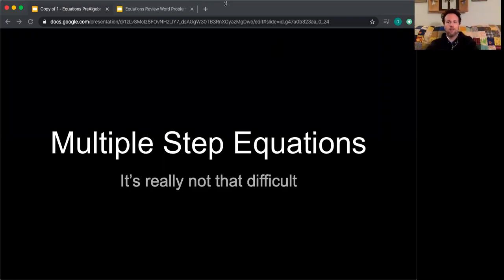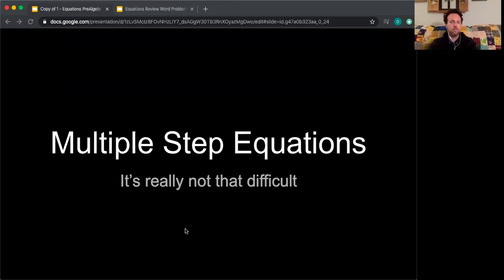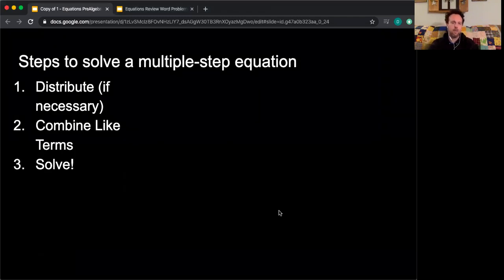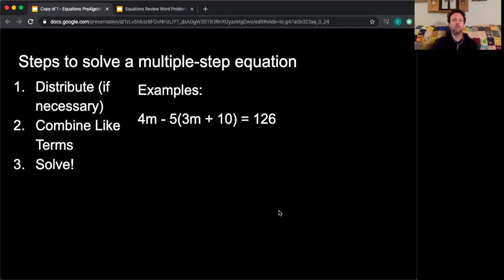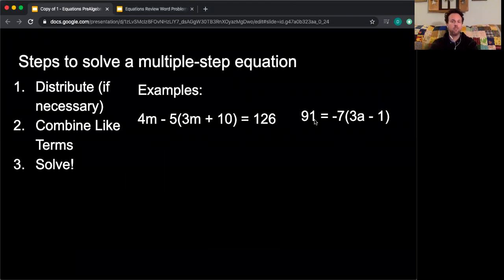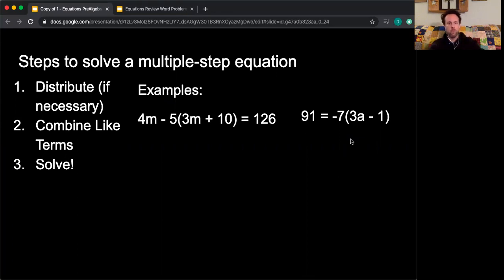Hello everybody, welcome back. The last time we were together we were looking at multiple-step equations, and it really is not that difficult. When you're solving a multiple-step equation, remember: we distribute if necessary, we combine like terms, and then we solve. We looked at examples like 4m minus the quantity 5 minus the quantity of 5 times the quantity 3m plus 10 equals 126, and 91 equals negative 7 times the quantity 3a minus 1. We used the distributive property to distribute the numbers outside the parentheses into everything inside the parentheses.